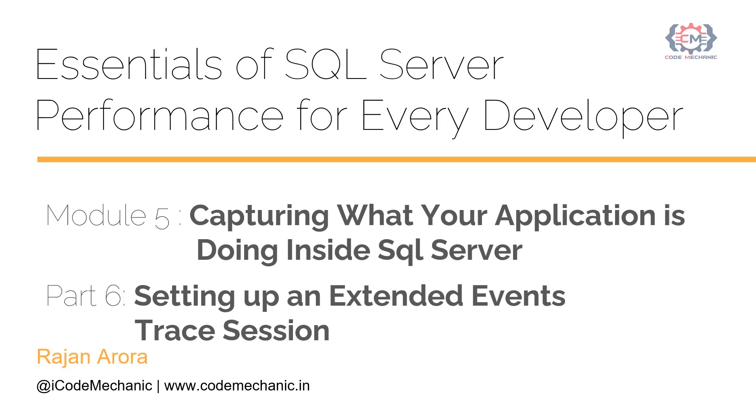If you are new to this course, please start it from the course introduction video for better understanding. Thank you.